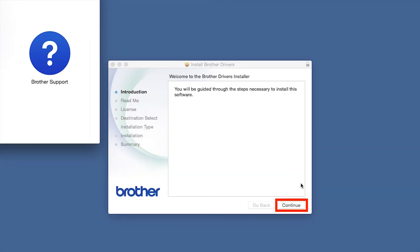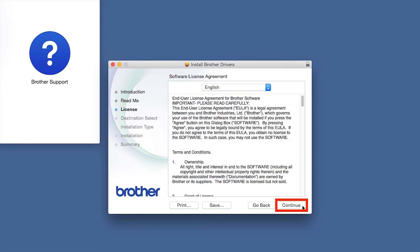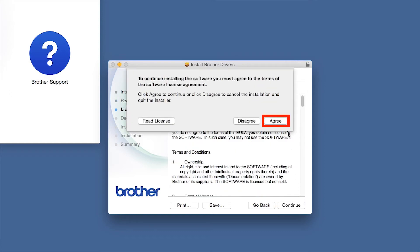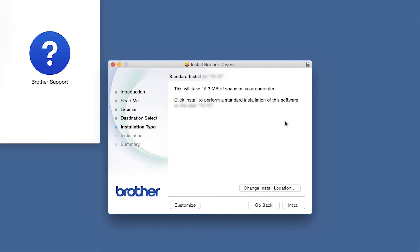When the Driver Installer window opens, click Continue. Familiarize yourself with the environmental impacts of your Brother machine and click Continue. Click Continue. Click Agree to accept the license agreement.